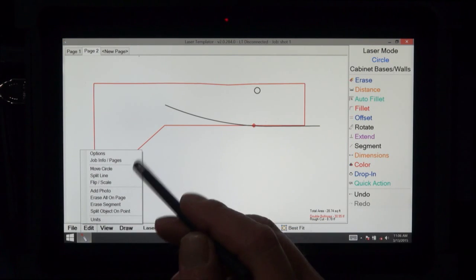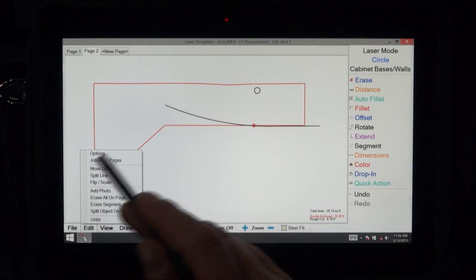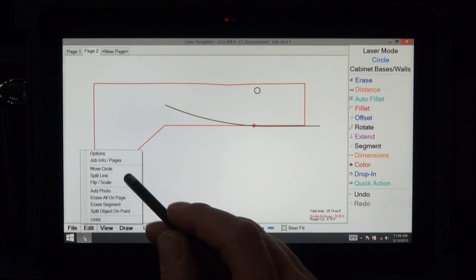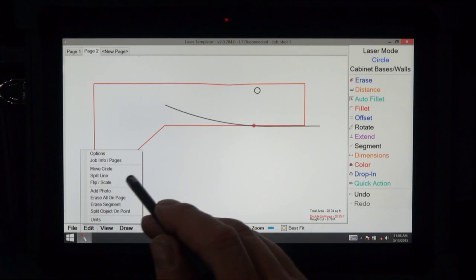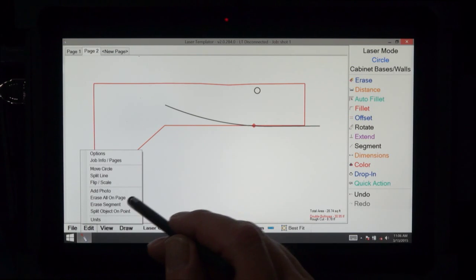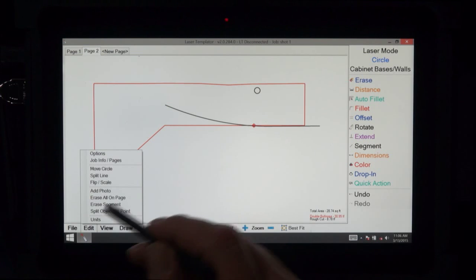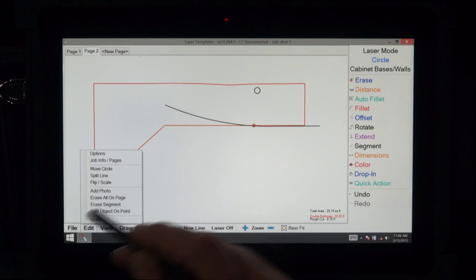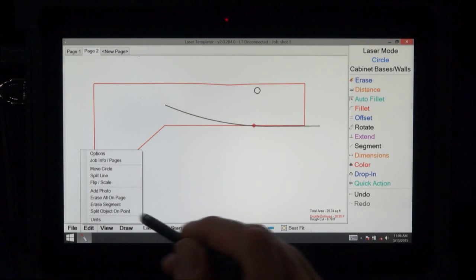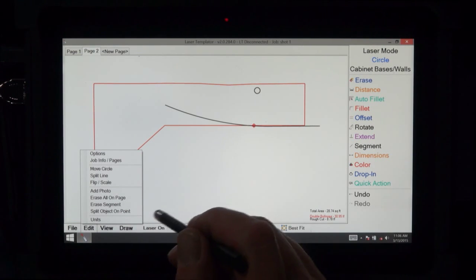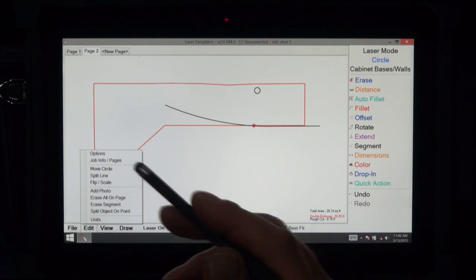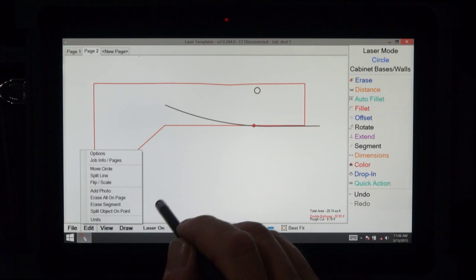On edit, we have all sorts of options there. Job information, move circles, split a line, flip scale, add a photograph, erase everything on the page, erase just one little piece. Split an object on a point and change units from let's say metric to standard.